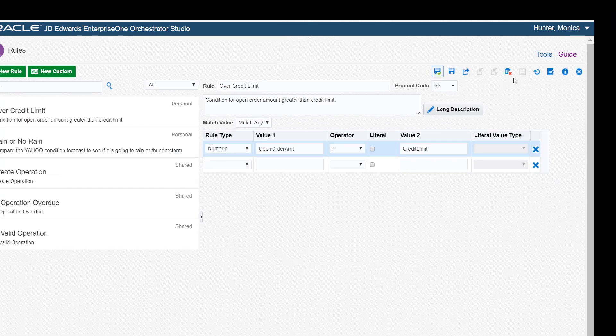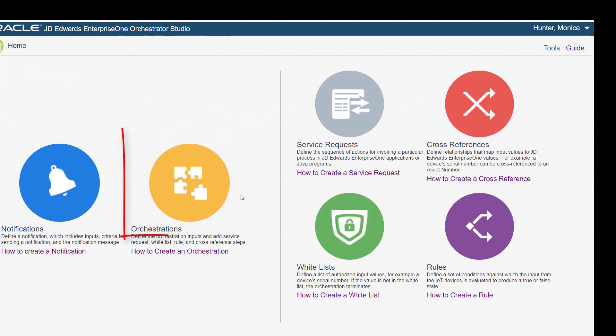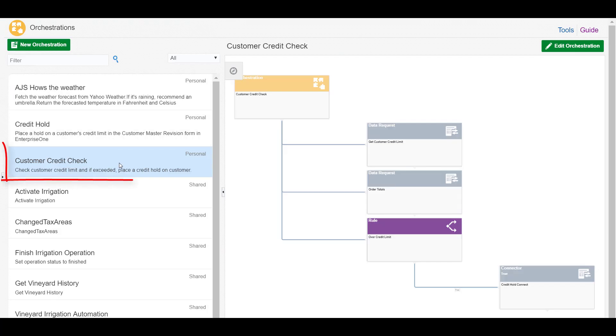To see this rule in the context of an orchestration, let's access the Orchestrations page and open the Customer Credit Check orchestration.